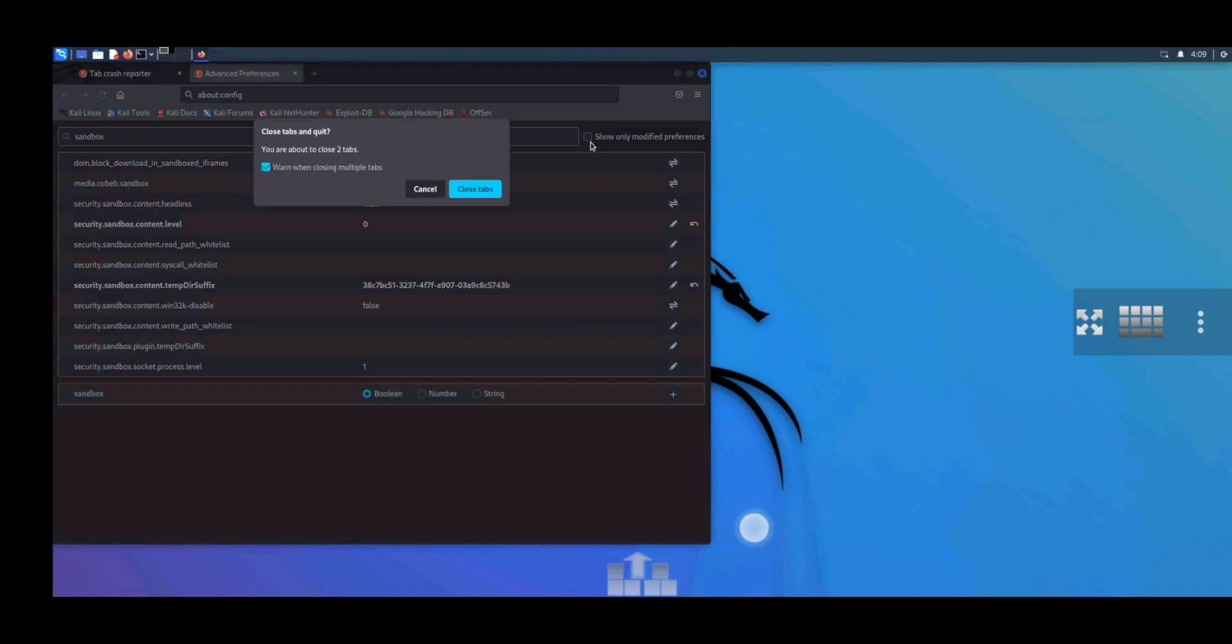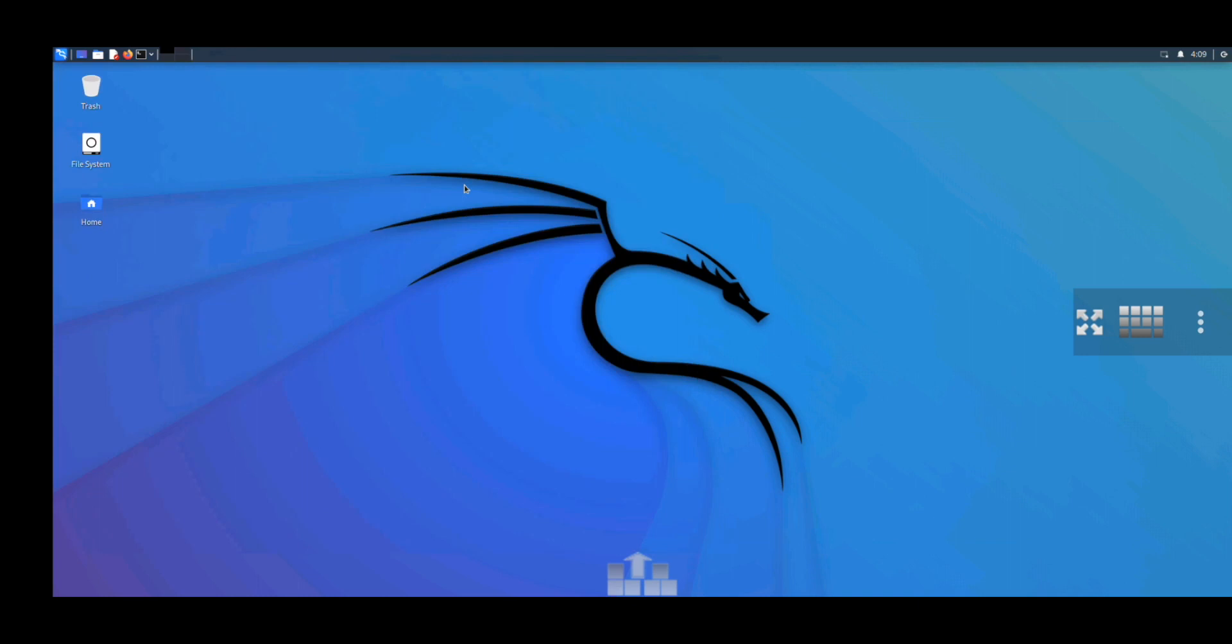And click on close all tabs. Now if we open it again.